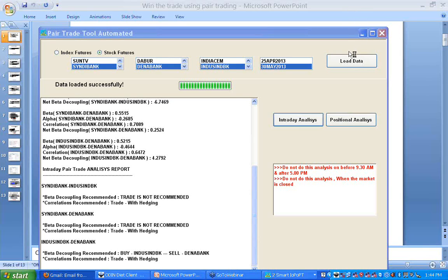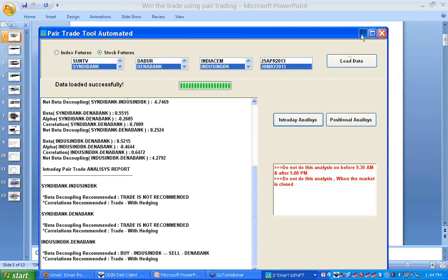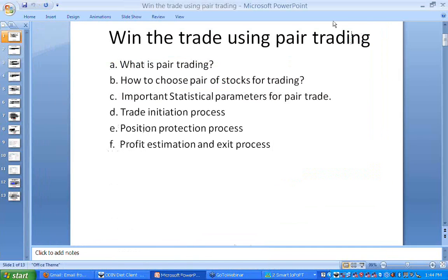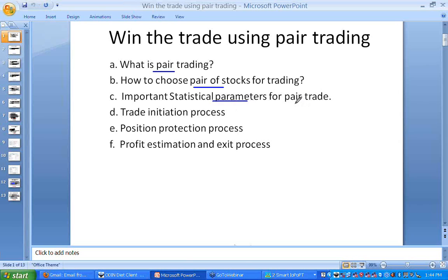I am going to describe how you can do intraday trade and positional trade using the pair trading concept. In this presentation I will be describing what is pair trade, how you can choose a pair of stocks for trading, what are the important statistical parameters you need to study for the pair trade, how you can initiate the position, how you can protect the position, and what is the process of exiting the position.